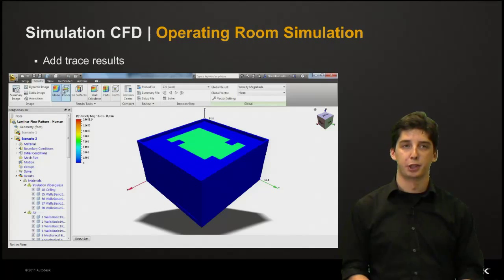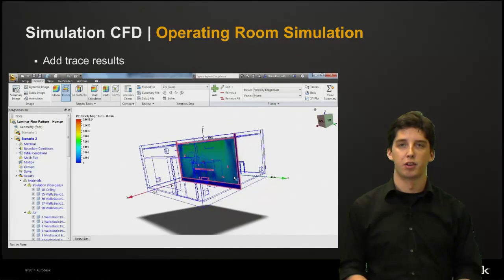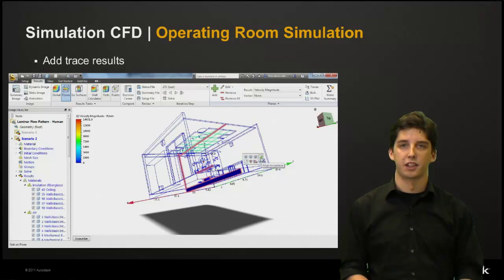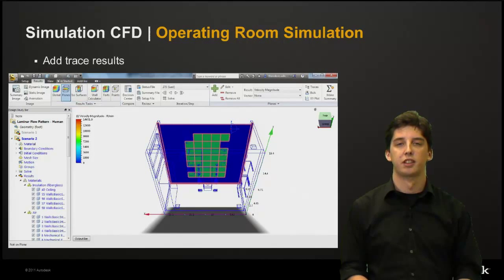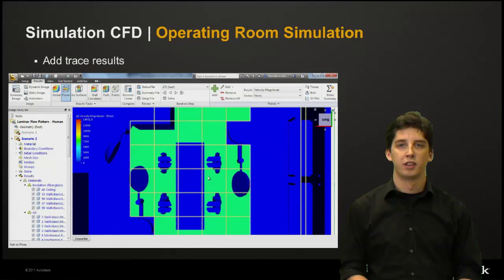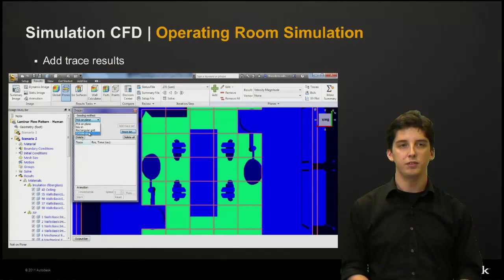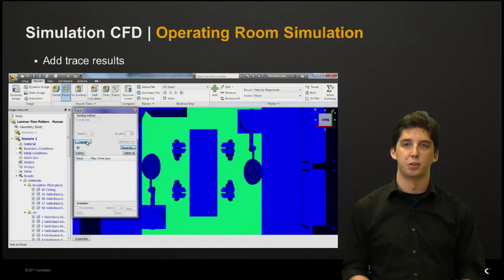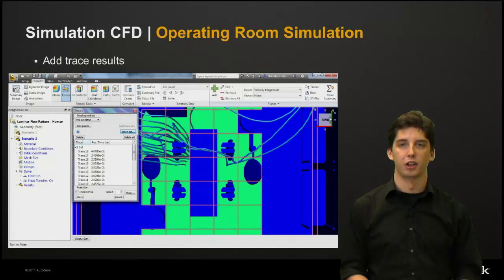Once our simulation is finished we want to add some trace results. By selecting the planes options we can then add a plane. We then want to hide the nearest wall and the air volume so we can select the ceiling. We click on the plane and select the align to surface option, then select the ceiling — this will snap our plane to the ceiling surface. Then we can change our view to shaded and hide the floor. Then we go to traces, select our circular grid, and add points. Once we've changed our circular to six, we can click and drag on where we want our traces to begin. Then click add traces and there are our trace results.